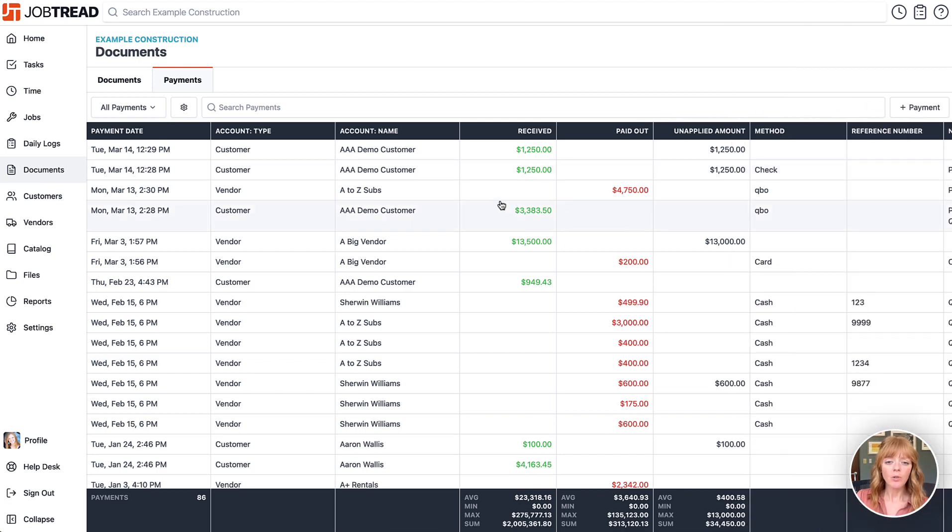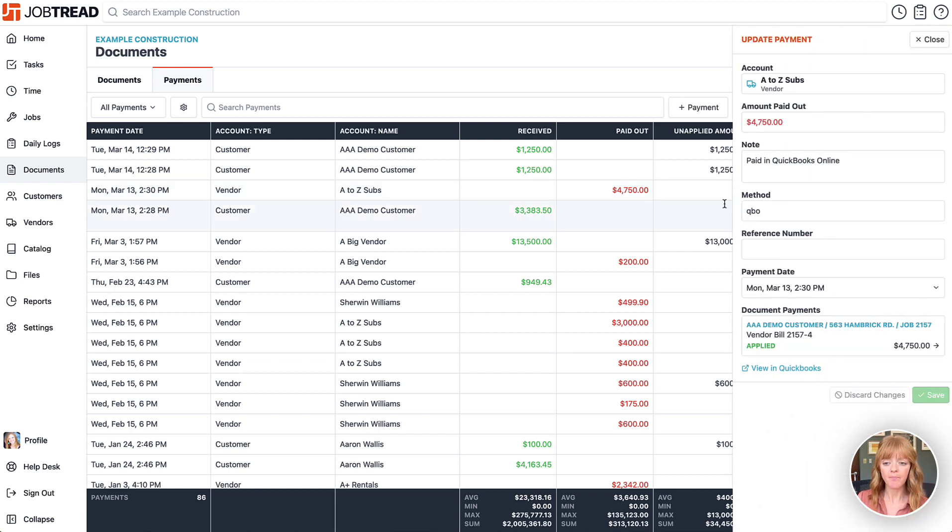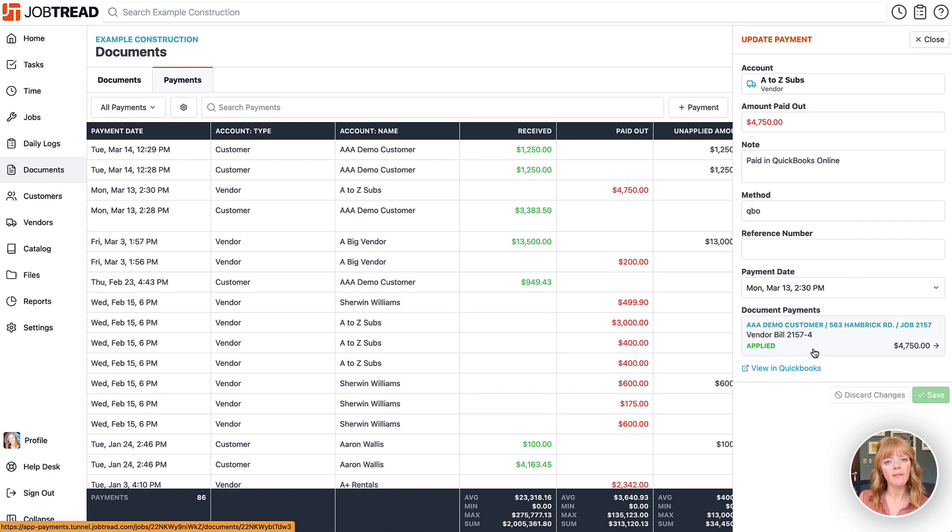You can also click on any of these payments that have been applied to a document and then you'll see the document that it is applied to. Once you click on that, it'll open up the document for you and you can take action as needed.